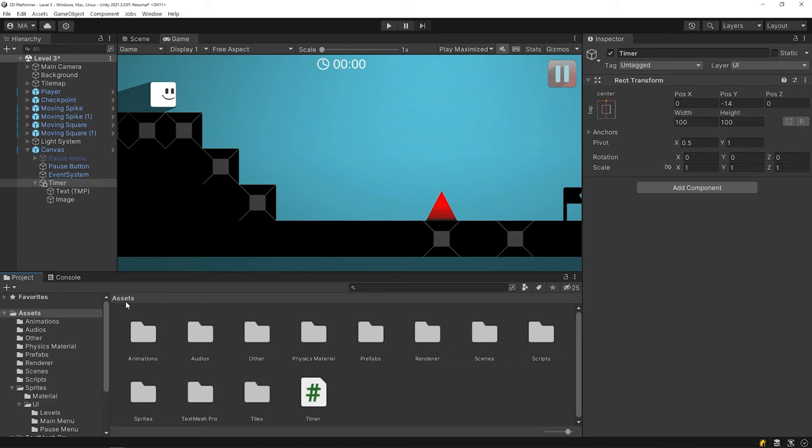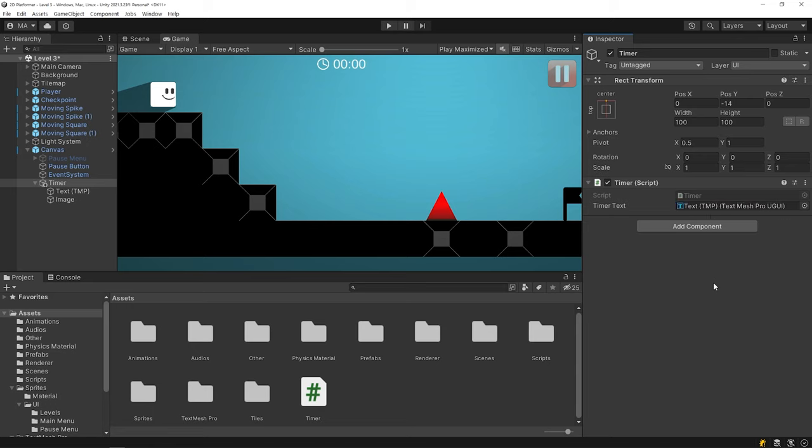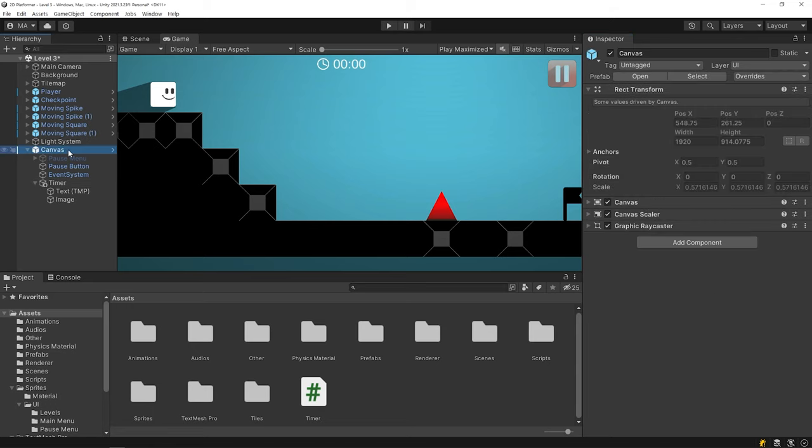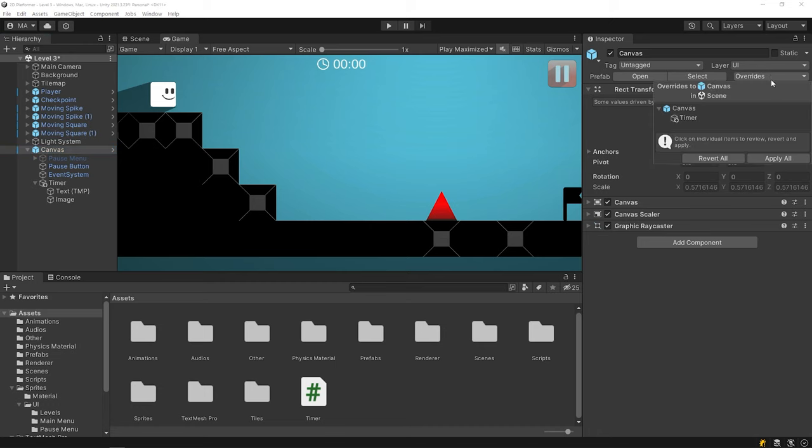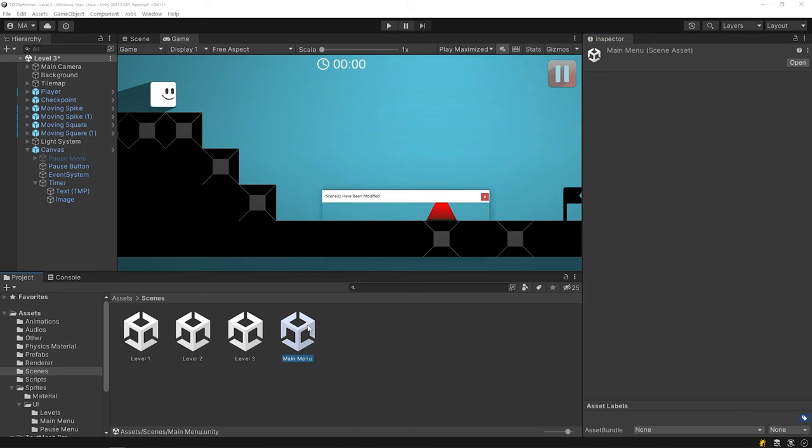Select the timer object and then drag and drop the timer script to it. And drag and drop the text object to the slot. I'm gonna apply all changes for the canvas prefab. This way, the timer will be added to all scenes that have the canvas prefab. Open the main menu scene and start the game.